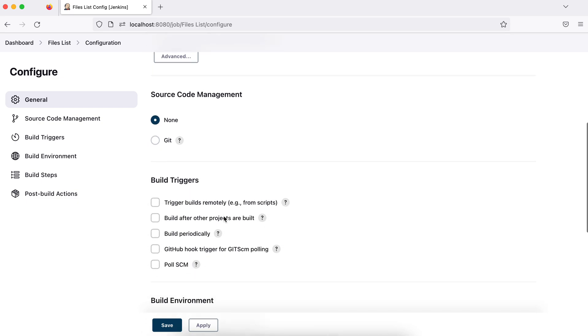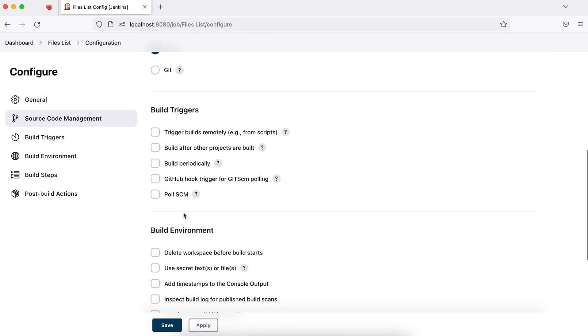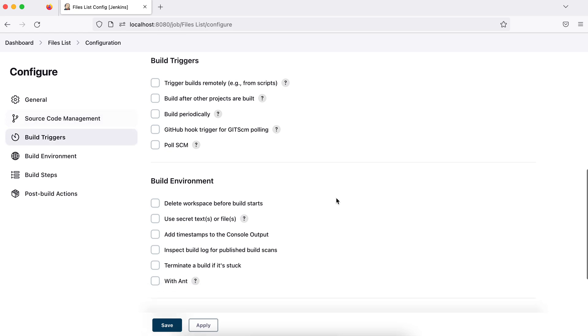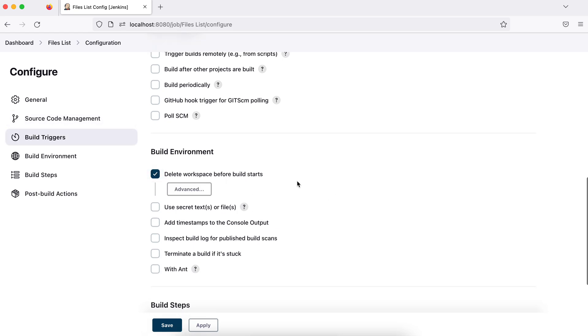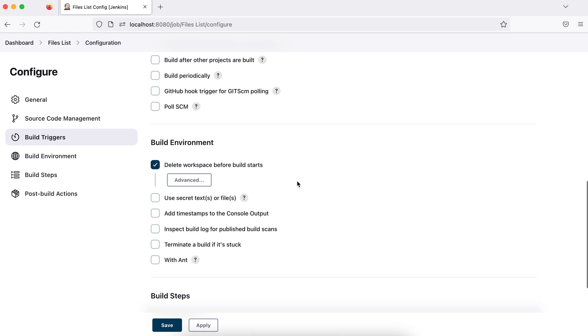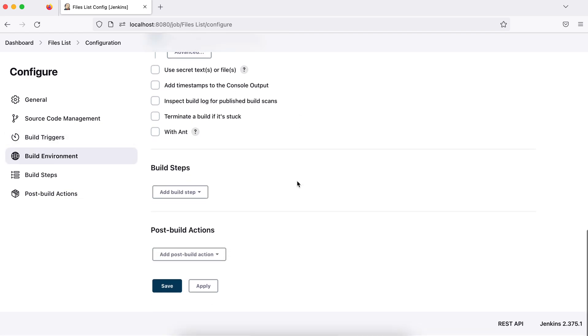Source code is nothing for now. Trigger, how I want to trigger. No, I don't need anything. Delete workspace before build. So what I'll do, it creates a workspace. So before I execute this every time, it will delete my previous build workspace. So let it be now.